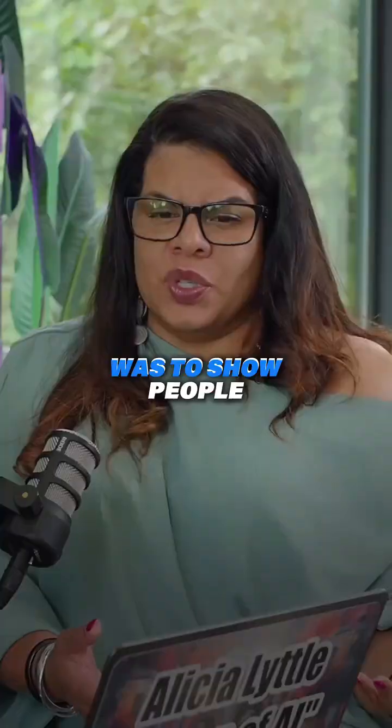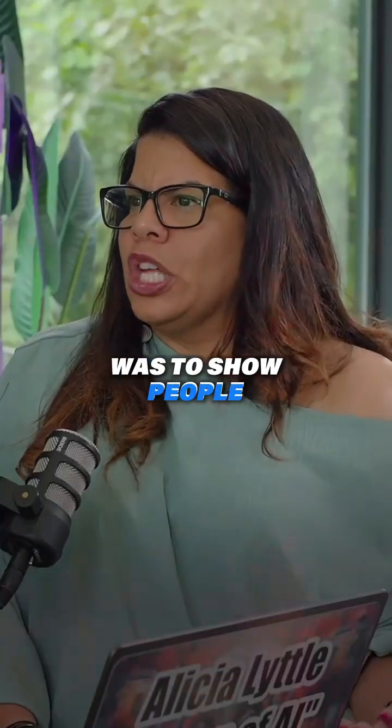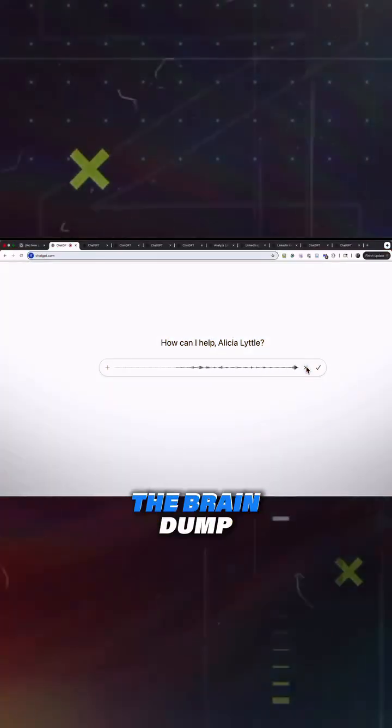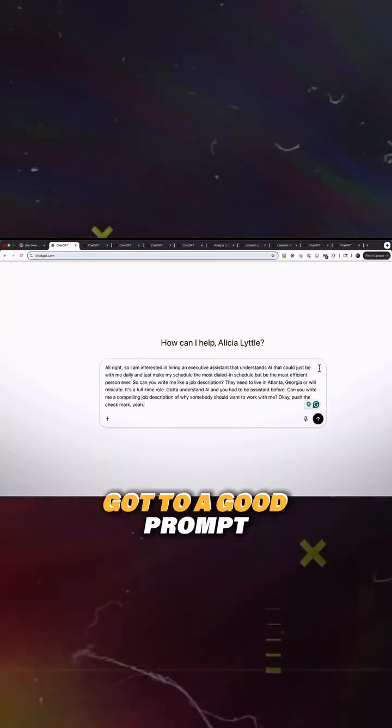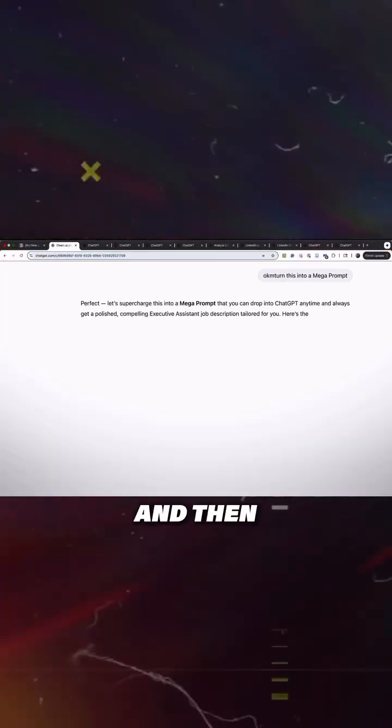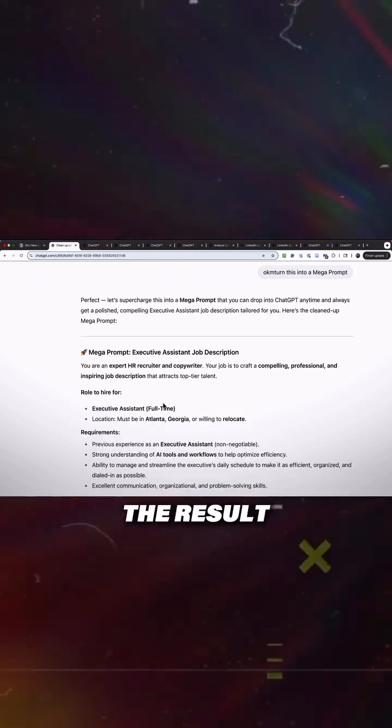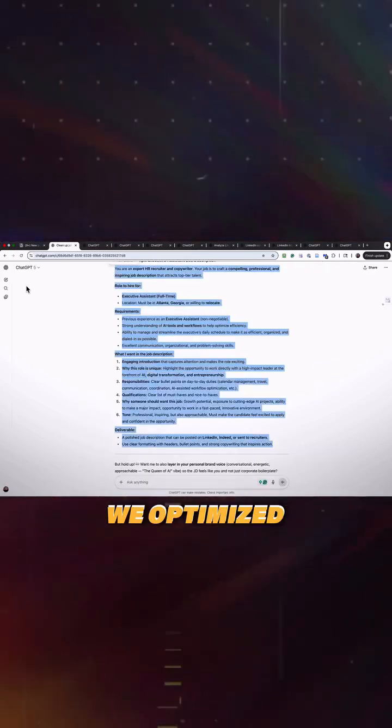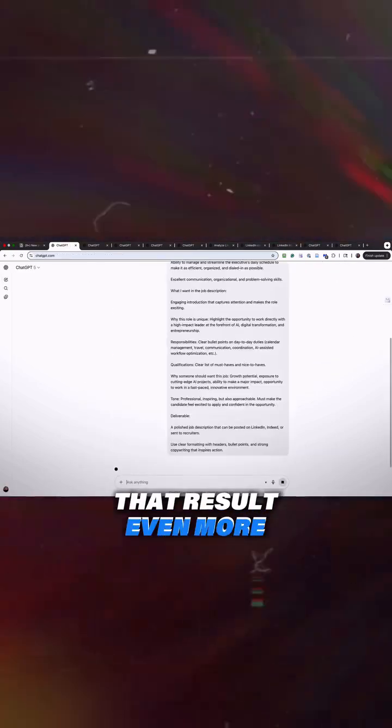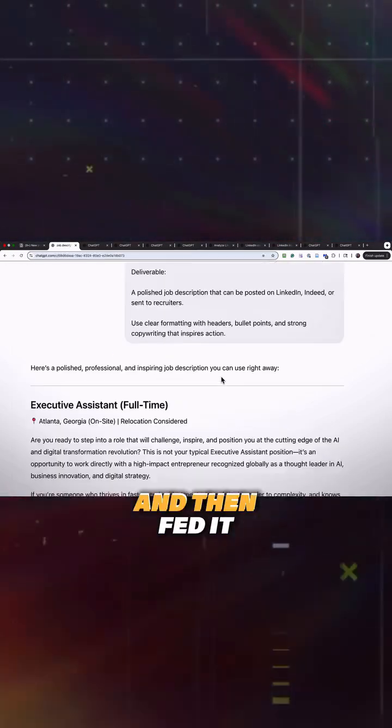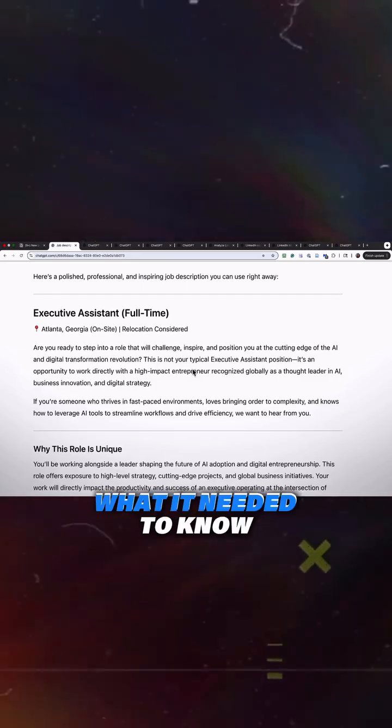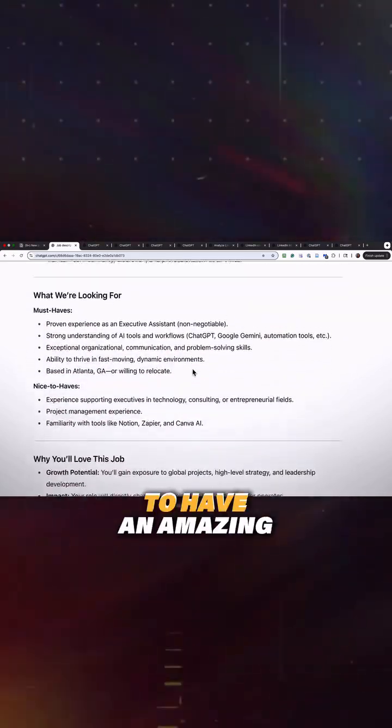The whole point of this was to show people we started off with a brain dump, got to a good prompt, and then when it gave us the result, we optimized that result even more and then fed it what it needed to know about us to have an amazing end result.